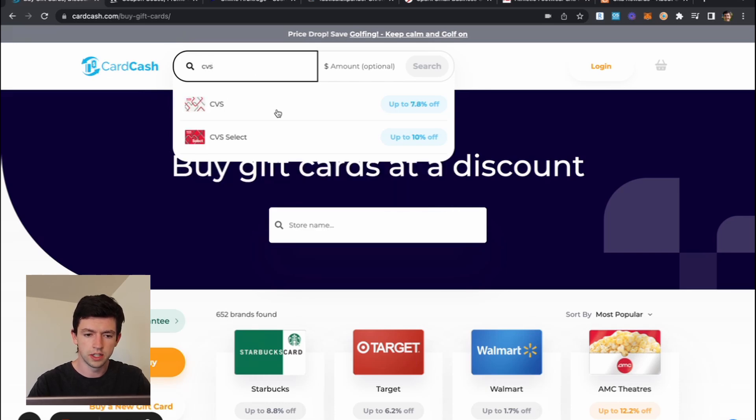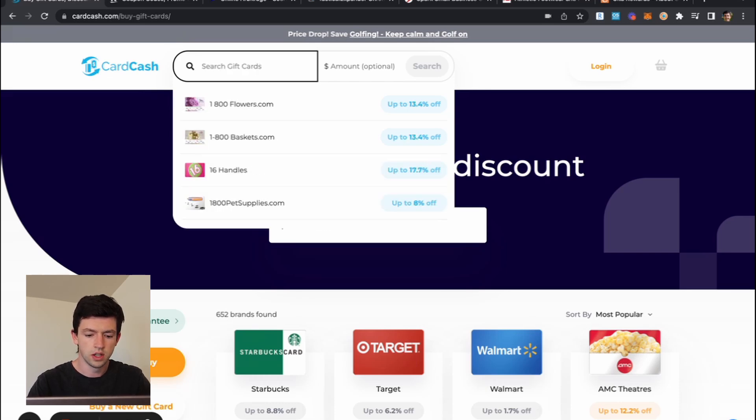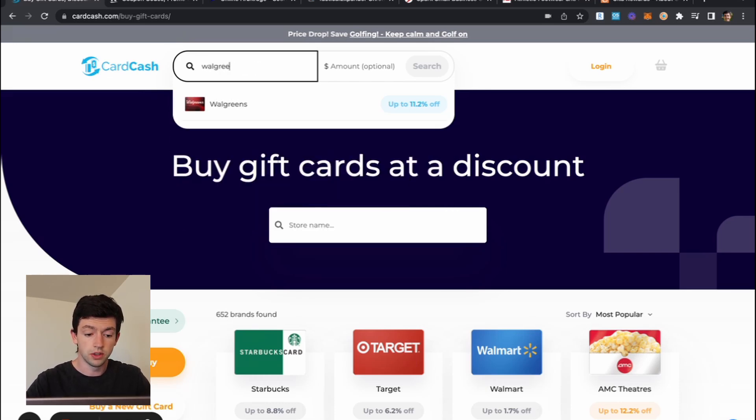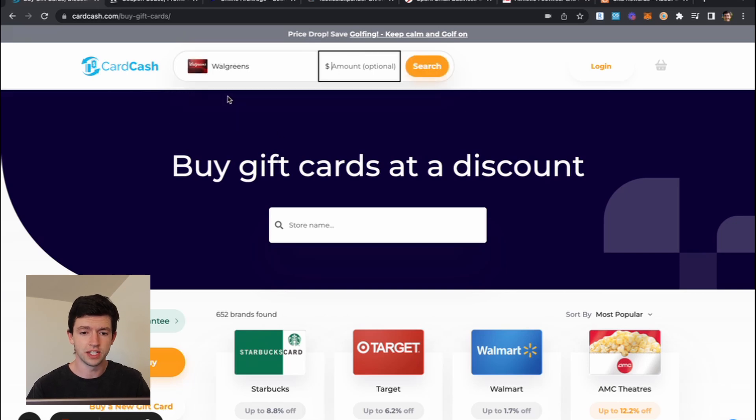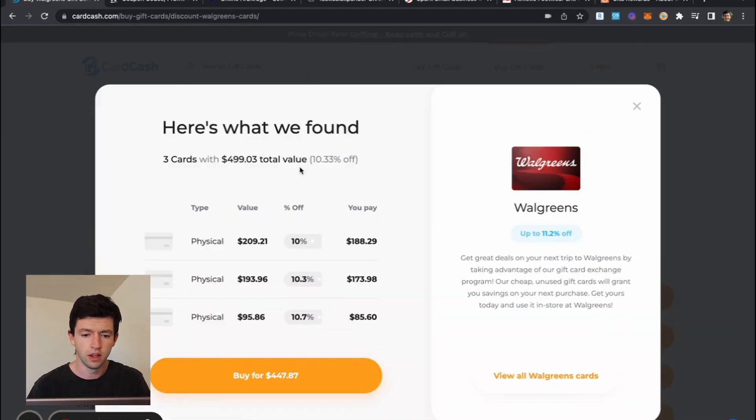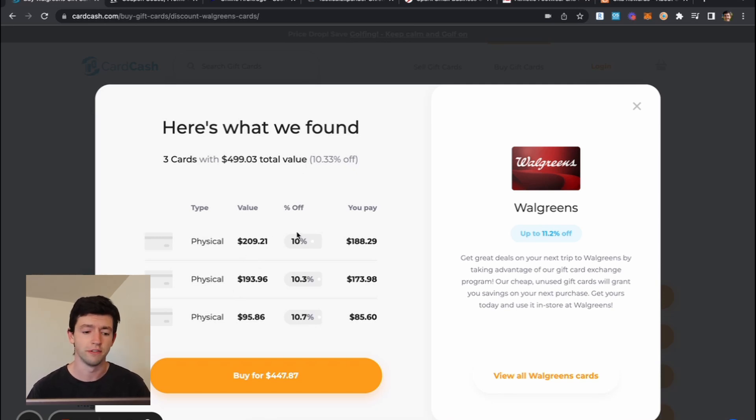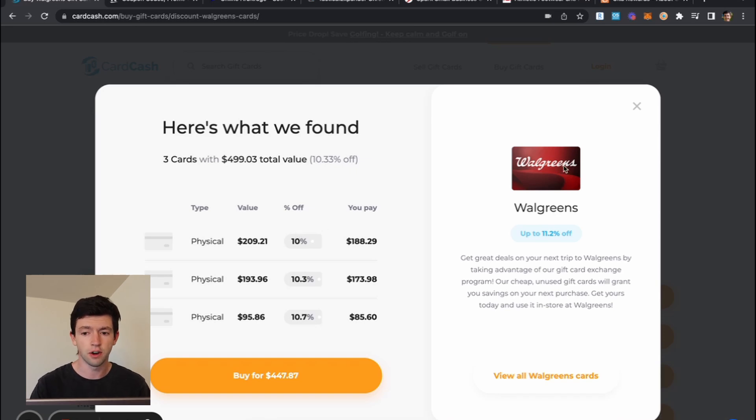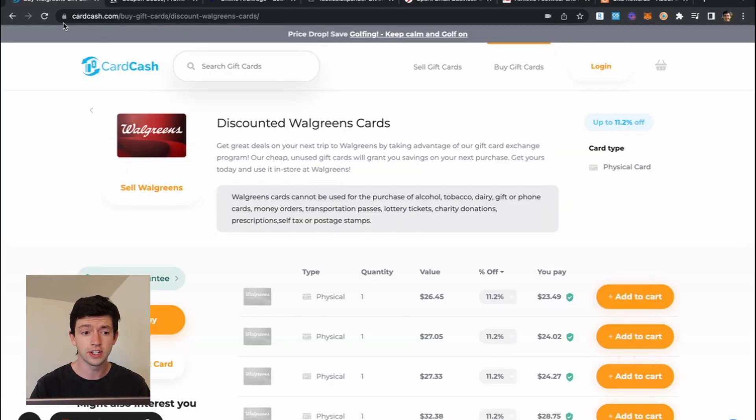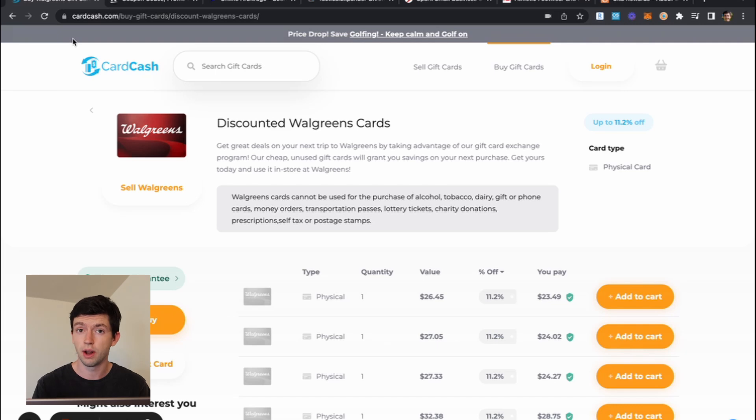CVS, some of these different sites. Walgreens. So this is a great opportunity to save extra money. Like let's see on a $500 gift card, right? Yeah, here we go. So $210, save 10%. That's the difference between buying and not buying some stuff. So there's definitely a lot of opportunity in the discounted gift card space. CardCash is a good option as well as the Rakuten gift card shop.